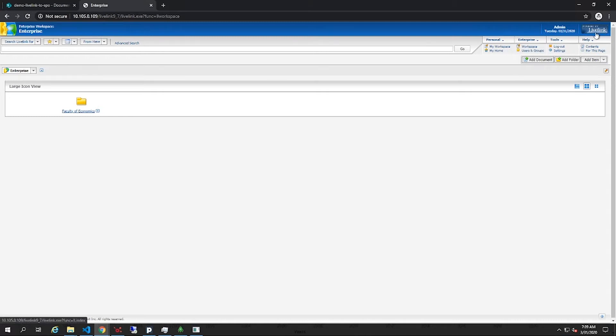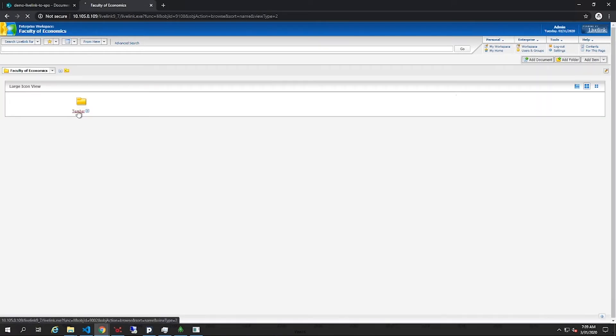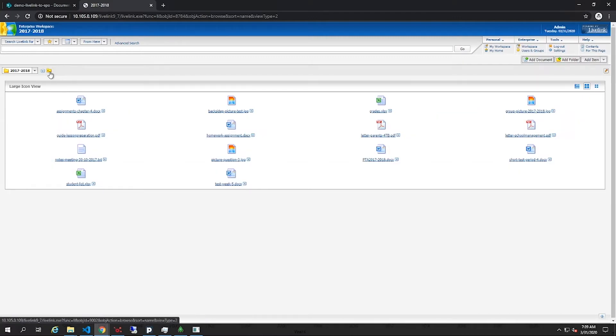Here you see the source system, LiveLink, with the folder Faculty of Economics. In this folder, you will find the data set of a teacher with some folders and documents.